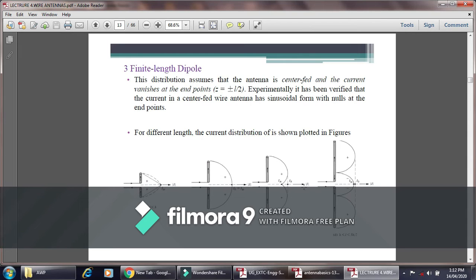For the finite length dipole antenna, the current distribution is considered with the center-fed configuration. When a signal is applied across the antenna, charge particles are generated, and at the end of the dipole the voltage is maximum. Near the central axis, charge develops and a triangular current distribution is formed. As the length of the antenna increases, this triangular current distribution is gradually converted into a sinusoidal current distribution.